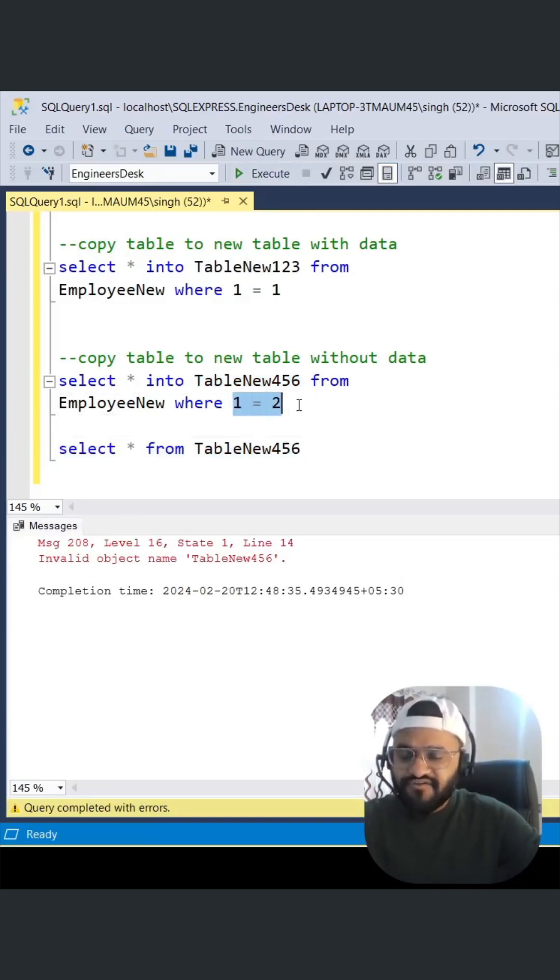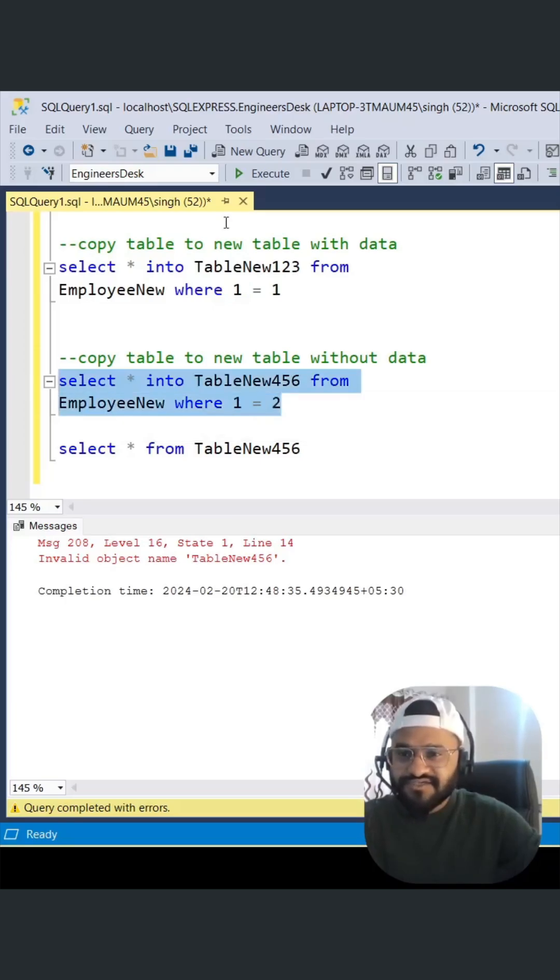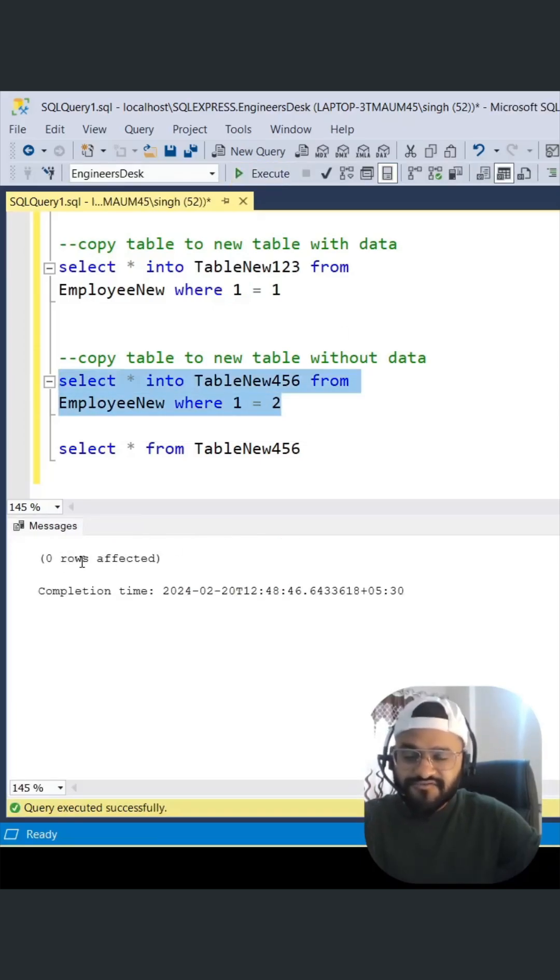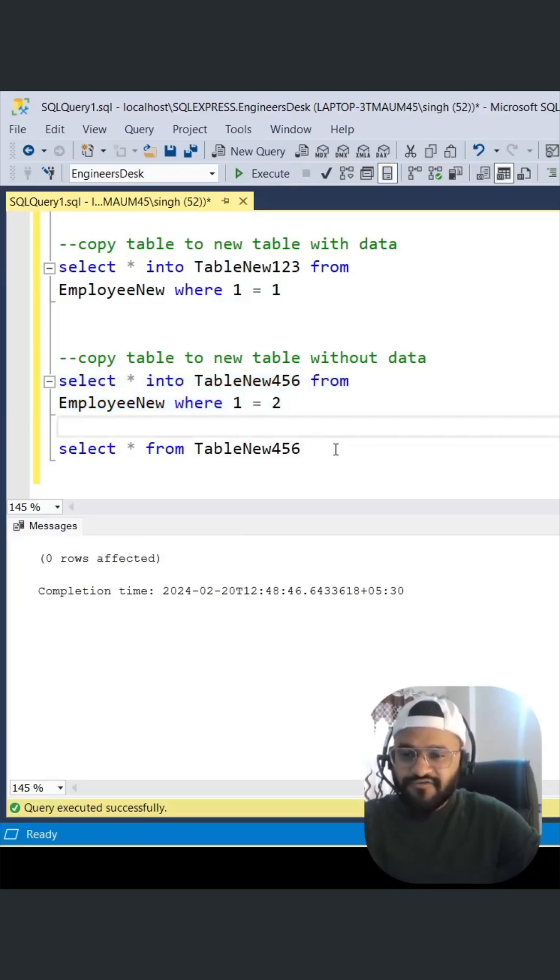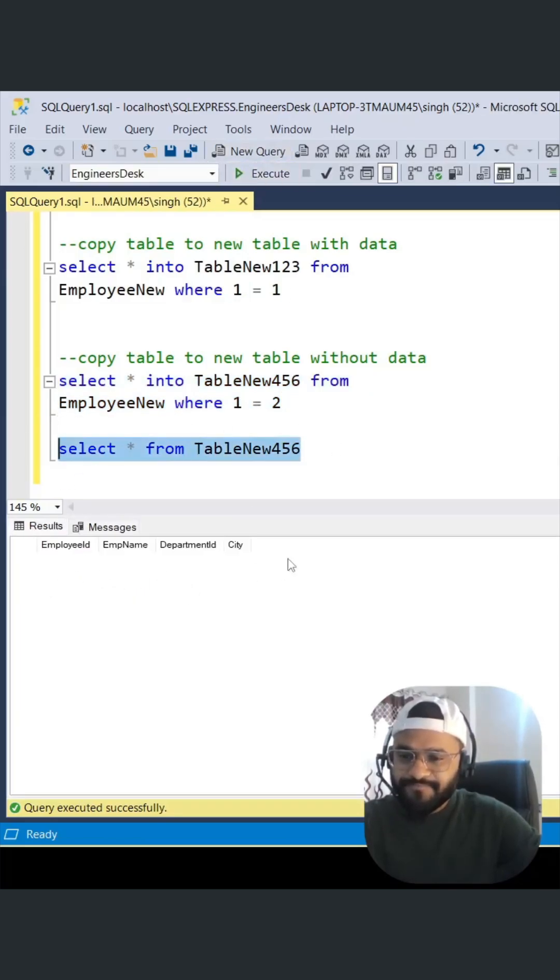Let's execute it. Zero rows affected means no data has been copied, but now if you query this, you can see that the columns are there.